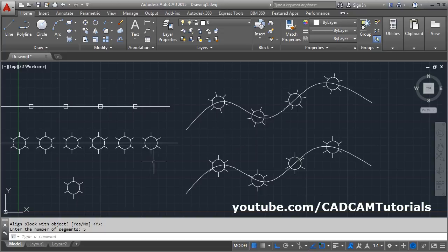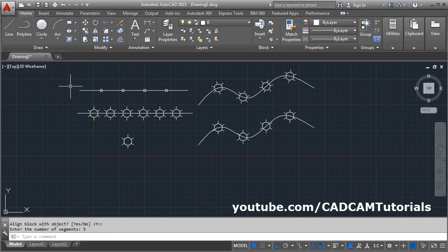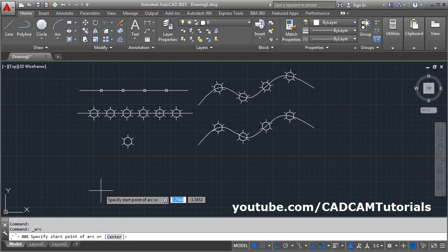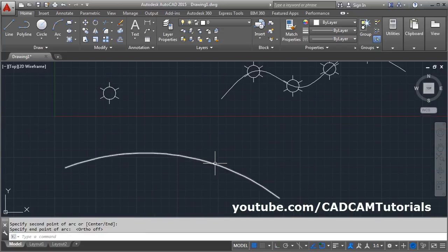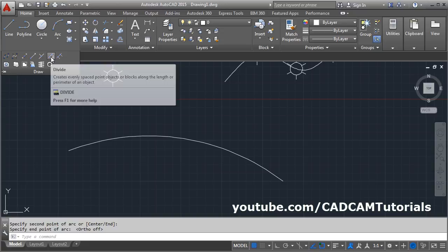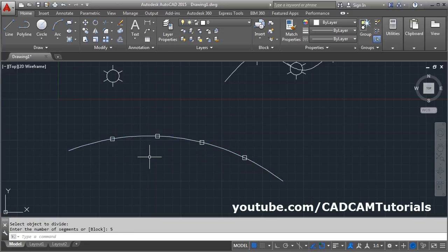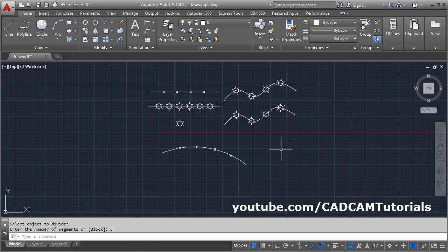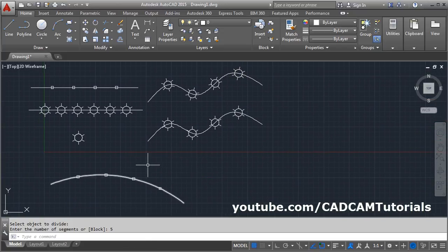You can also use the Divide command on an arc. Create an arc, then run Divide, select the object, and enter the number of segments — for example, 5. It will place points on the arc. The Divide command works on any object: arc, circle, spline, polyline, or any other object.